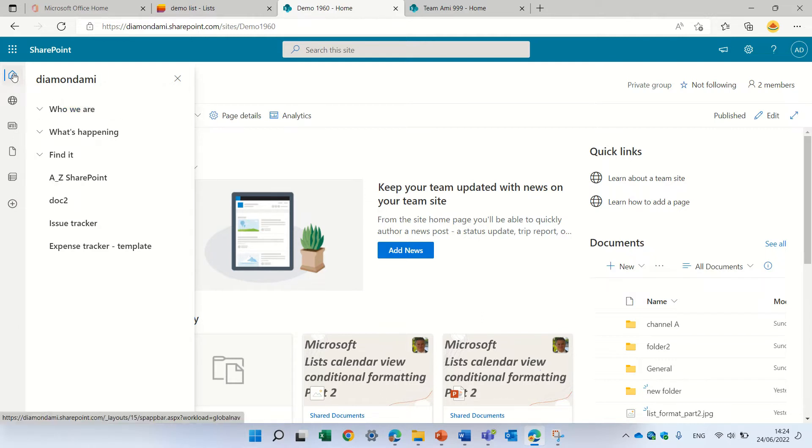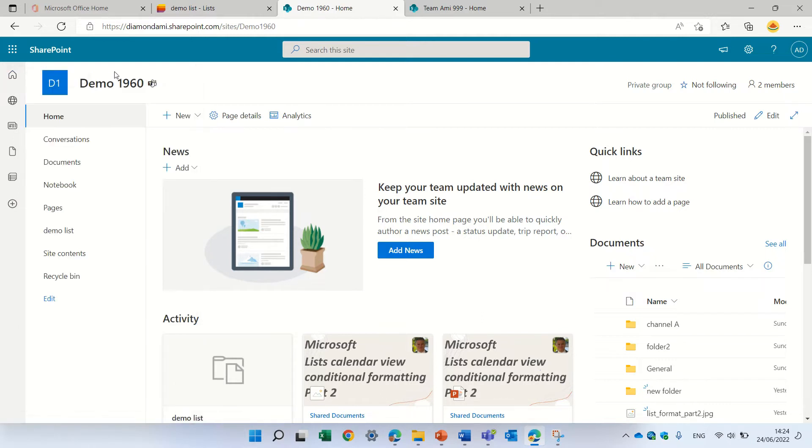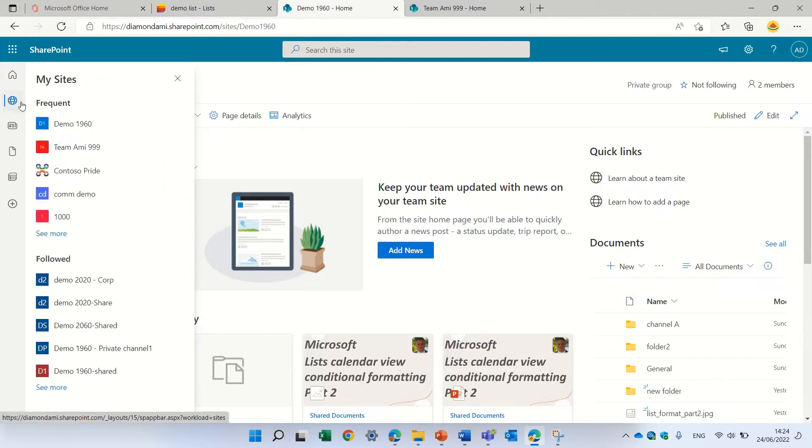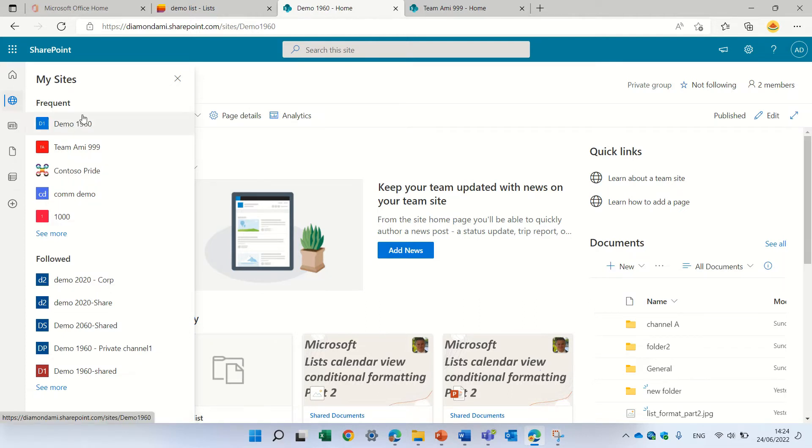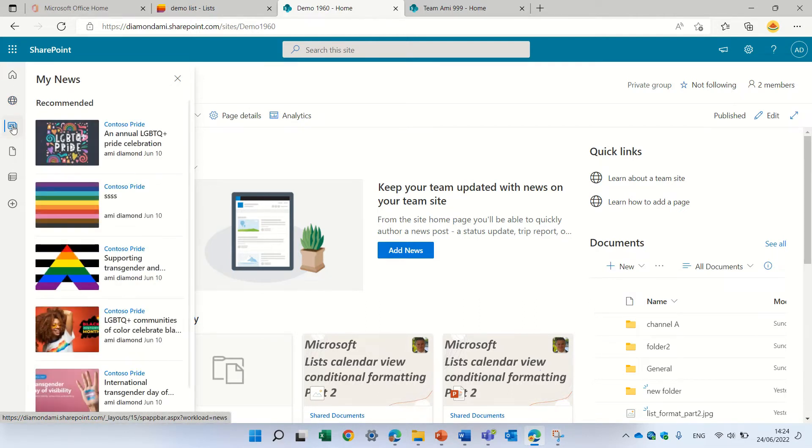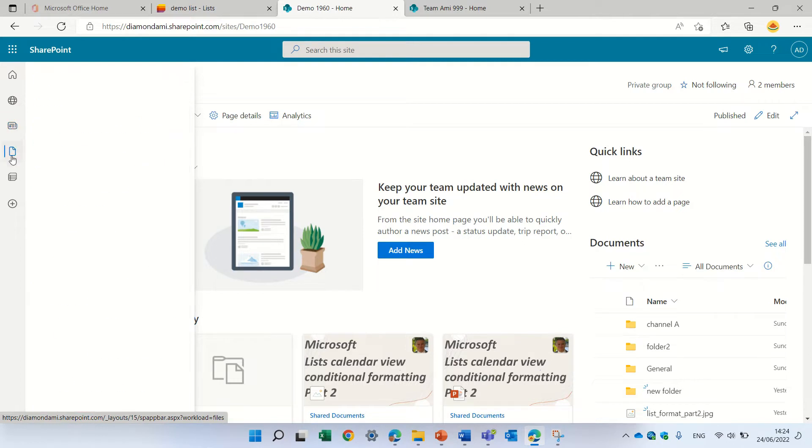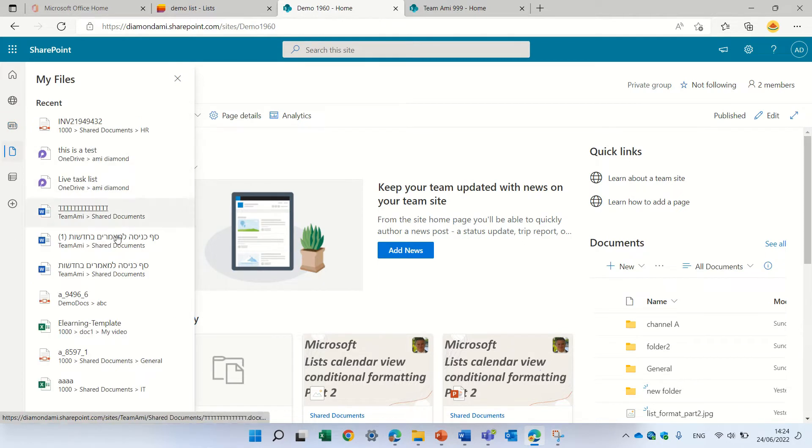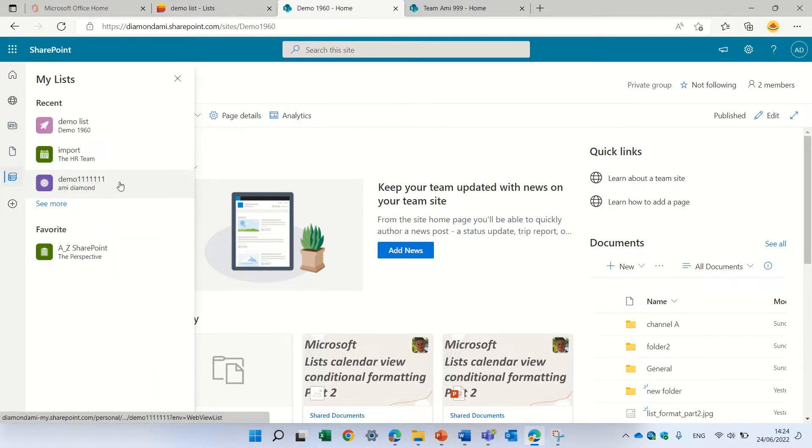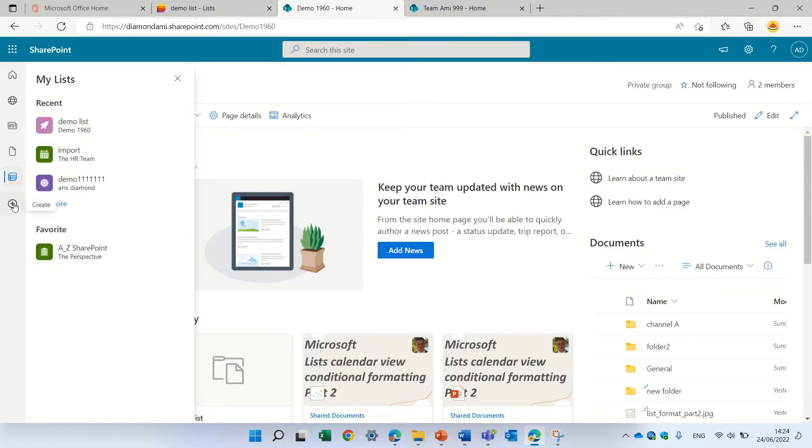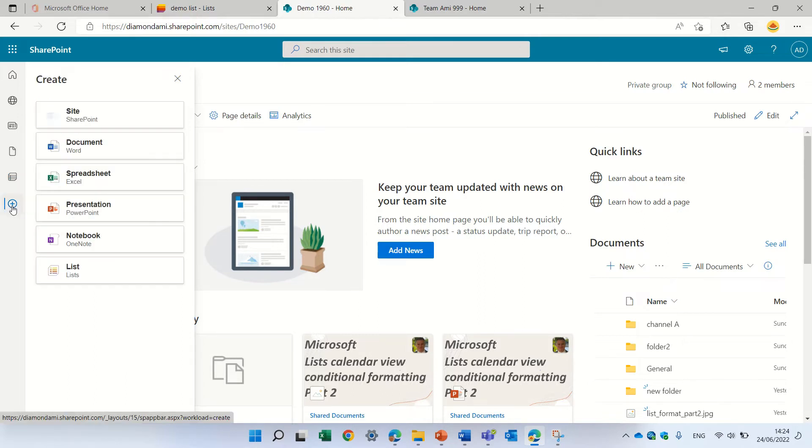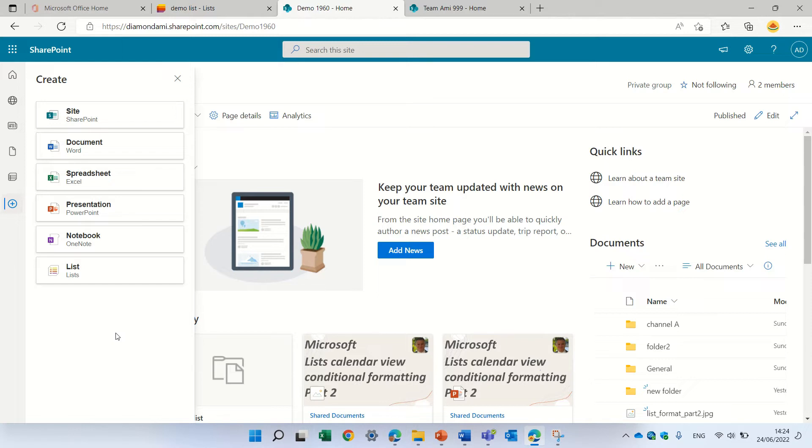You need to set the site to be a home site. We'll see the recent sites that you visited and the ones that you follow. You can see some news, recent documents, recent lists. And we have a plus button. So this plus button lets you create all of these types no matter where you are in SharePoint.